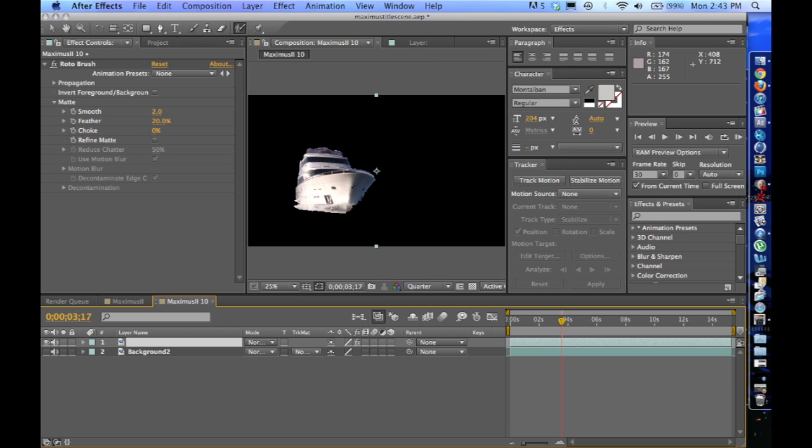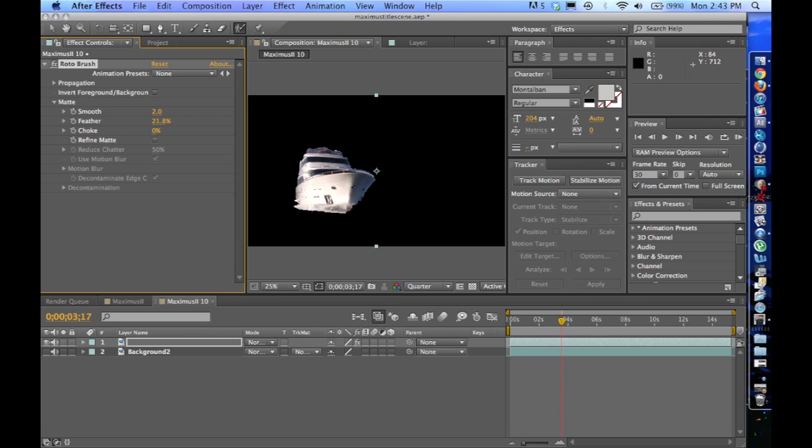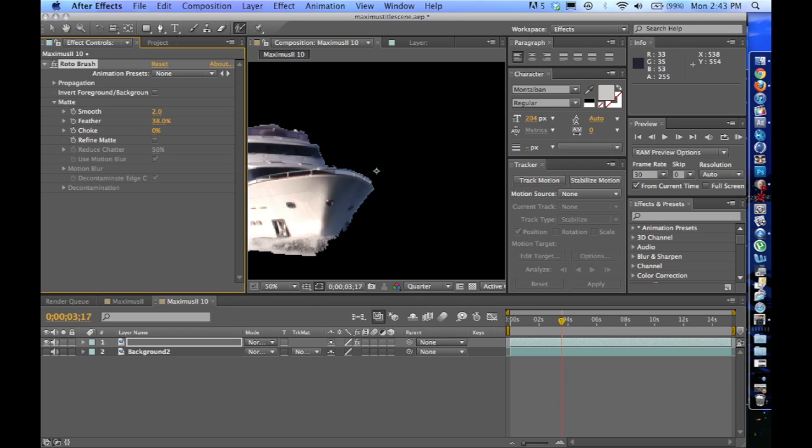Now there's a lot of different features that you can use. I like to use Feather because it makes that edge a little bit smoother as you go. So I'll bring that up. You can see it kind of makes that edge a little bit nicer.